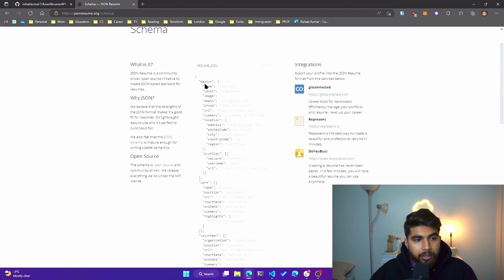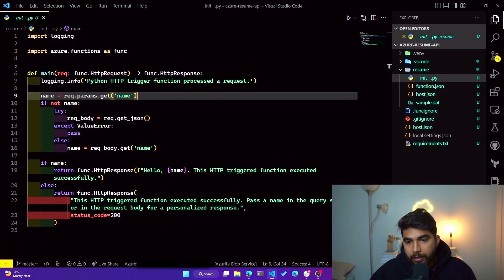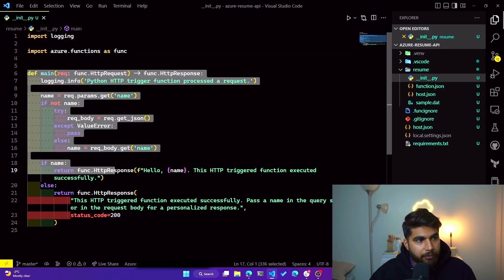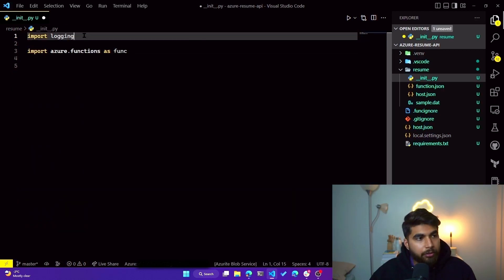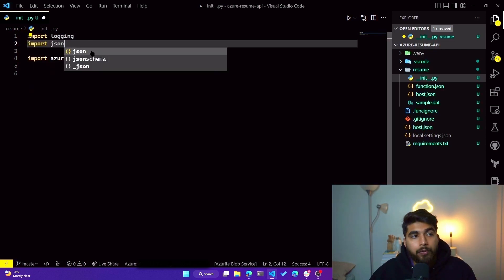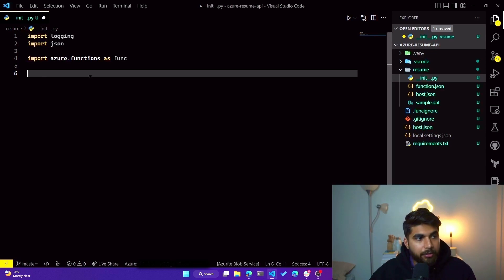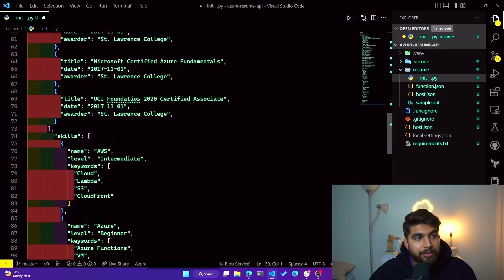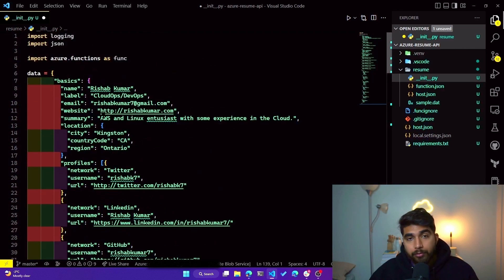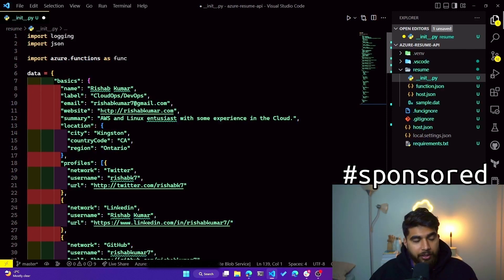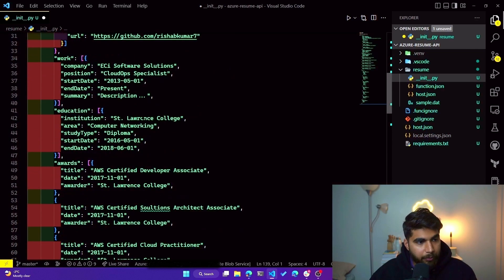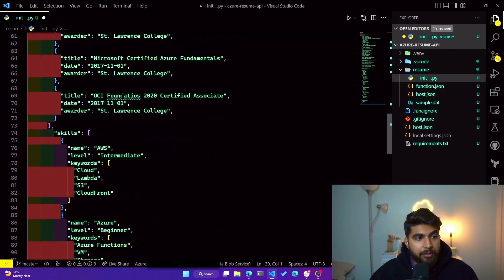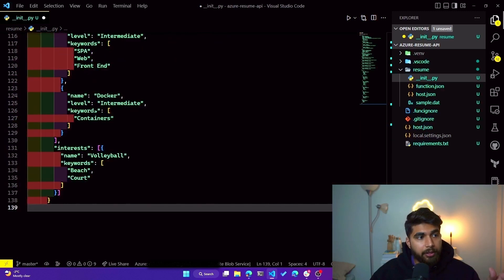So what I have done is I have gone ahead and created one for mine. We'll modify our init.py file now. So let's get rid of the functions that we have, right? We are importing logging and azure functions. Let's do another import for json since we will be working with JSON data. I'll create a variable called data that will hold all of the JSON value. And as I said, I've already gone ahead and created my JSON formatted resume, and you can do that too with the schema that I just showed previously. Right, these are some details for myself. So name, website, email, username, and then I've shared my LinkedIn profile, my work experience, my certifications, my skills. Just fill in the details with the default schema that's provided.